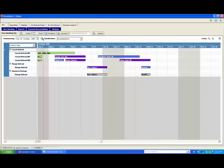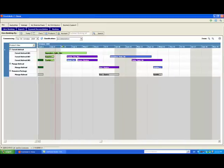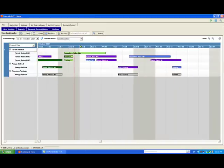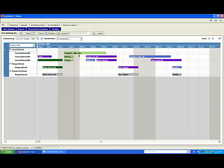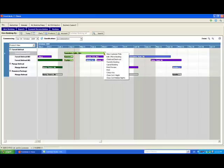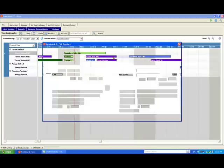If I have a customer who's already checked in but wants to move, you can now easily manage this within the one account. For example, if Mrs Saunders decides after one night that she'd like to upgrade to a better room for the rest of her stay, we again right click and edit booking.